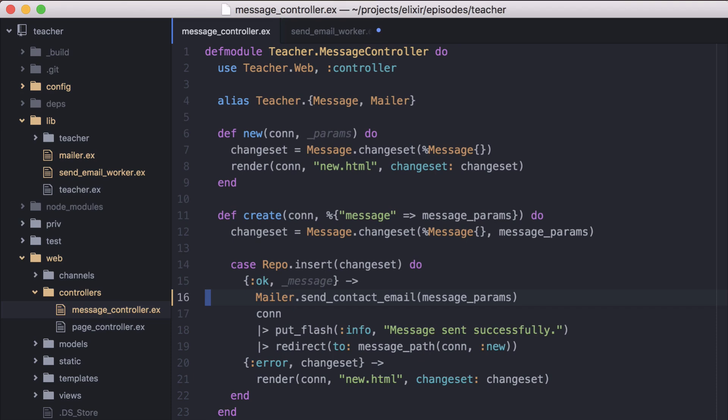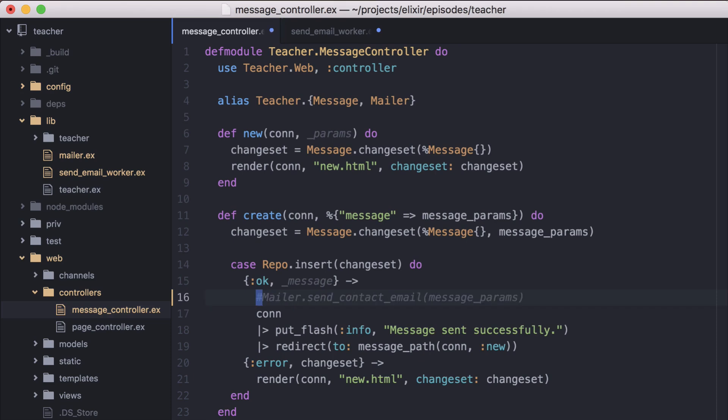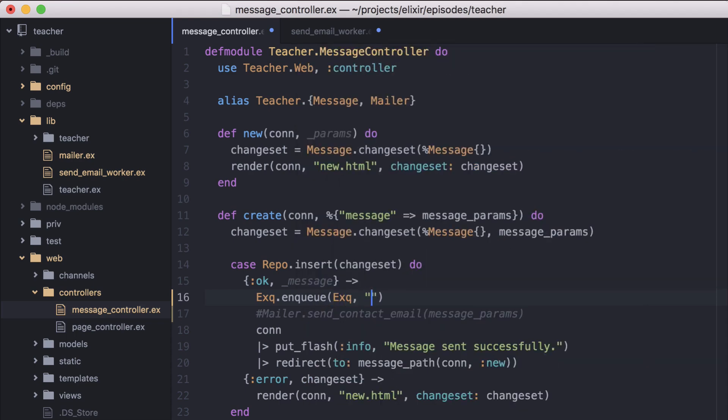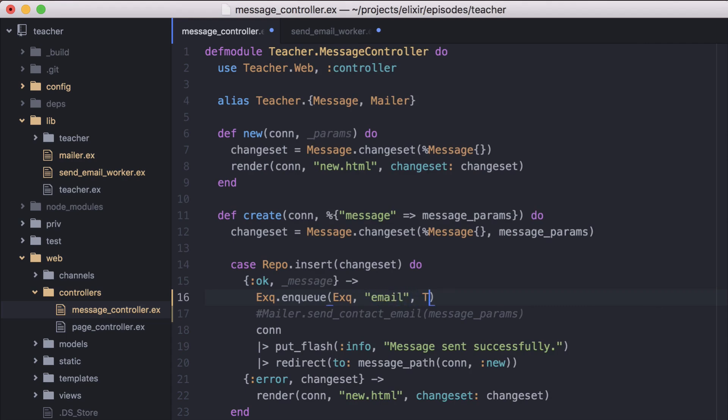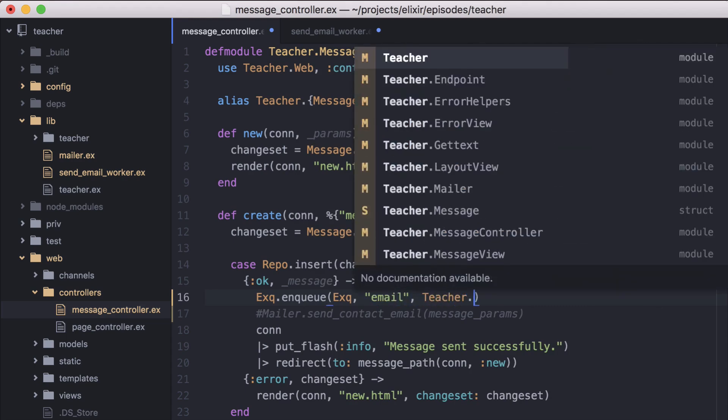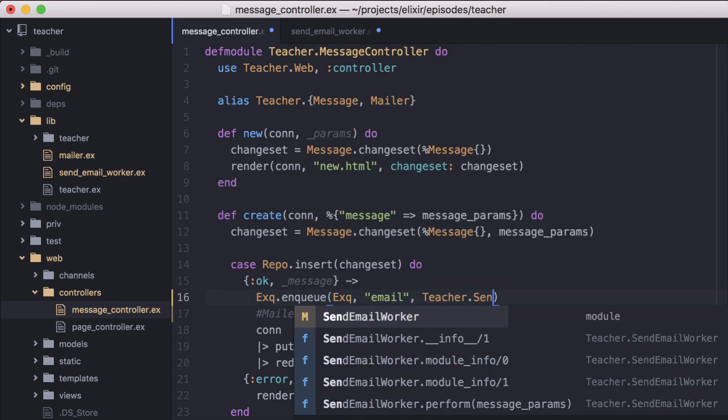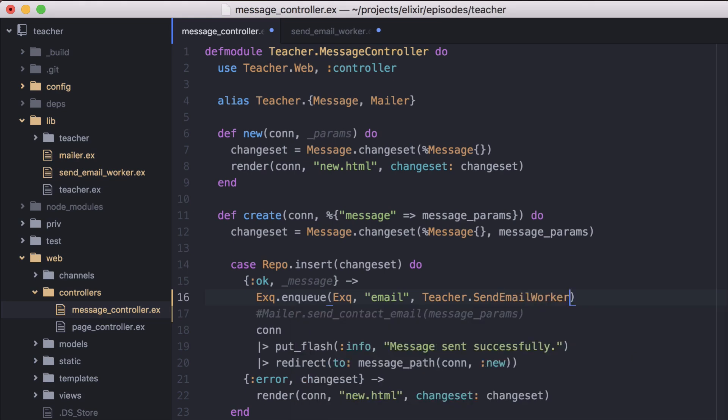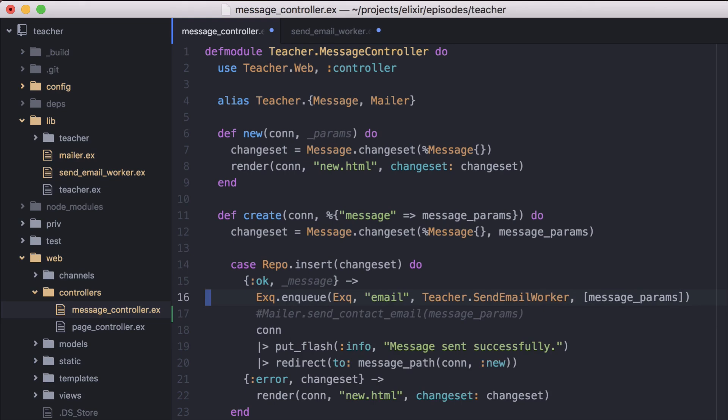Now that mailer.sendContactEmail has been added to our worker, we can remove it here. To enqueue our job, we'll call XQ.enqueue and pass in four arguments: XQ, the name of the queue we want to handle this job, the name of the worker, and the arguments that the perform function in the worker requires.